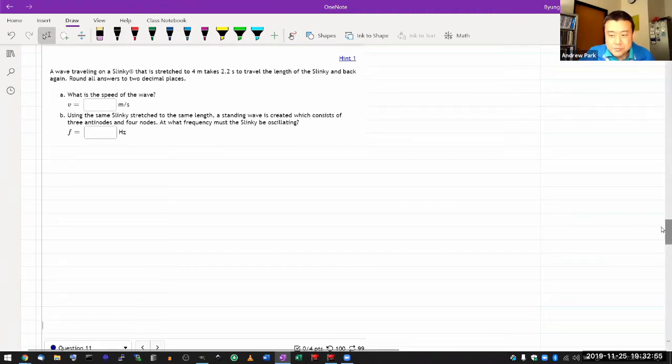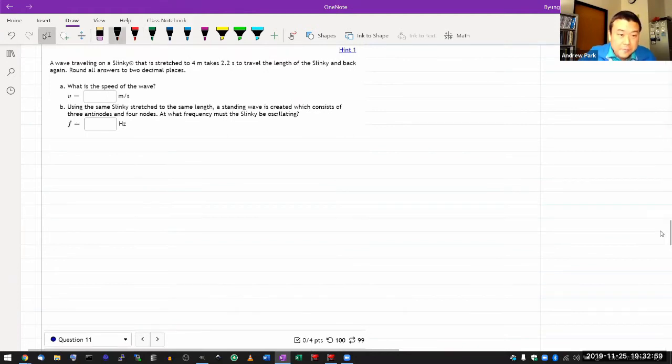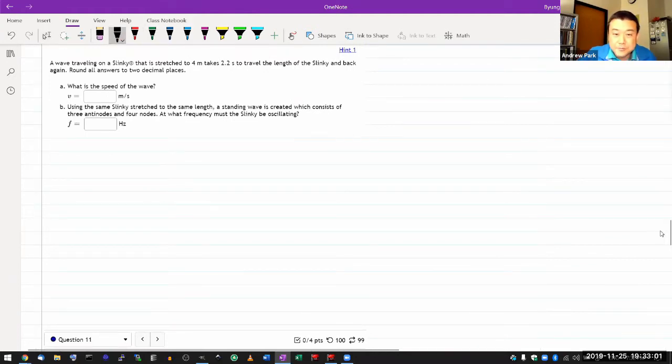The reason I pulled out this question is for part B. Because part A is, I hope it seems simple to most of you.